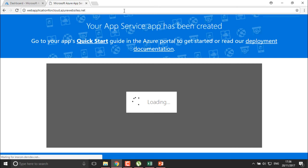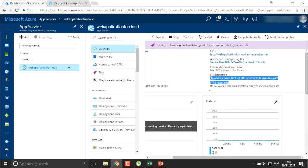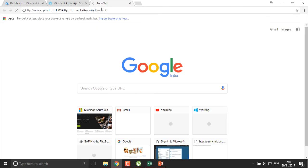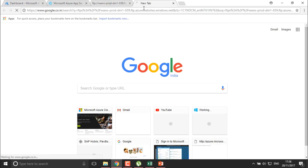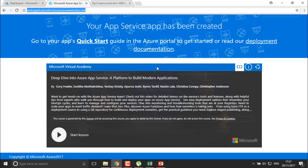We can deploy on the web application at 'webapplicationforcloud.azurewebsites.net'. There is also an FTP site with an FTP hostname. Copy this hostname and paste it — in a production environment, you'll have the FTP host created for your application. You can access it once you have the user ID and password.